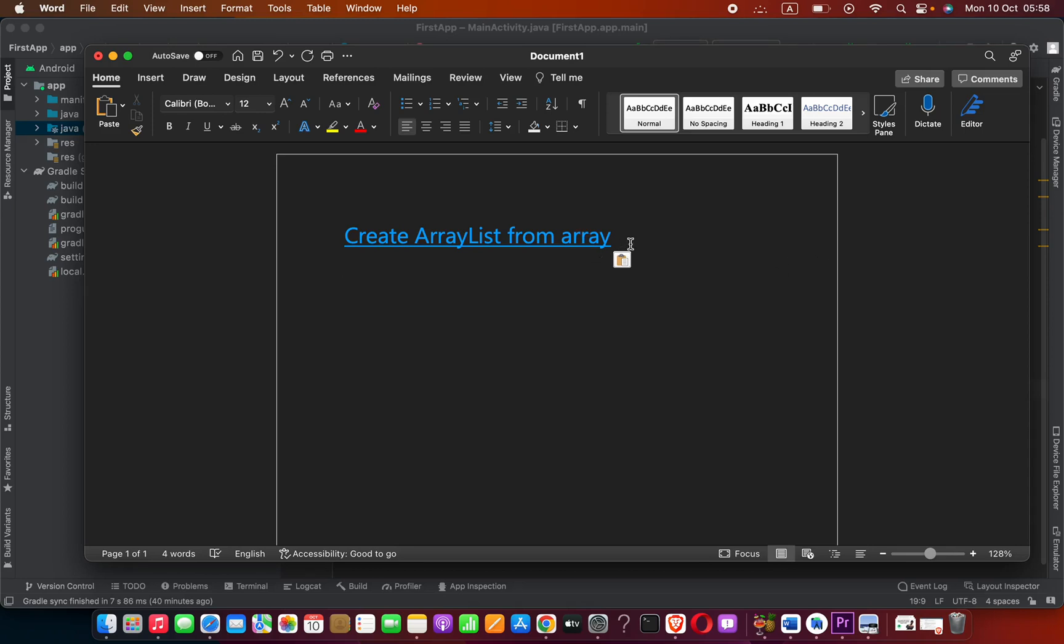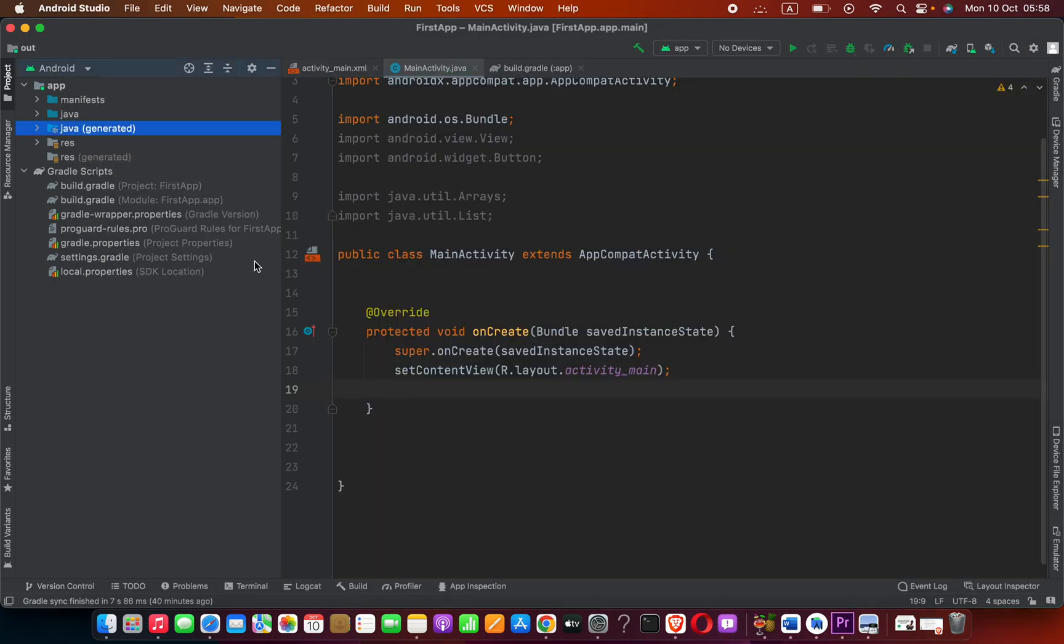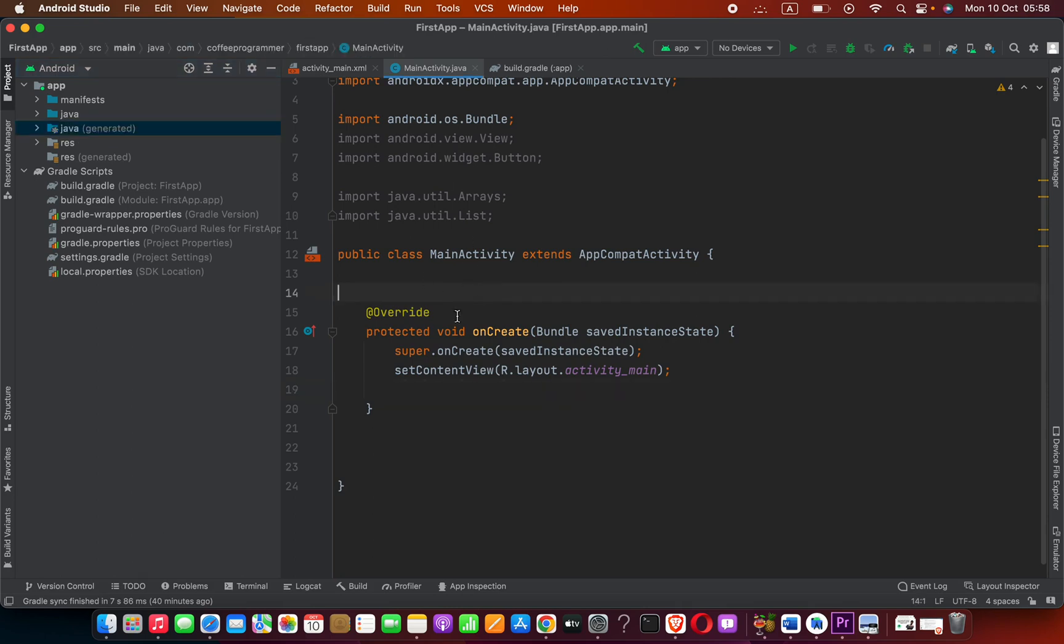Hi guys, in this lesson we are going to see how to create an ArrayList from an array. We can convert string arrays, integer arrays, or whatever type of array. Here I have a fresh Android project.